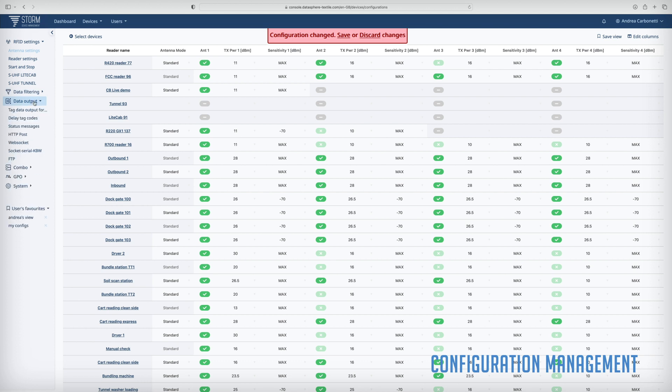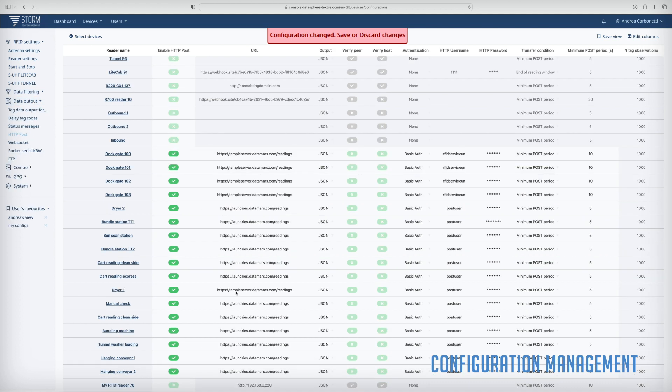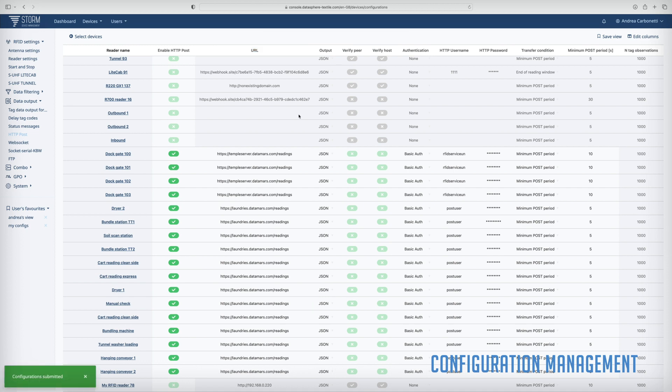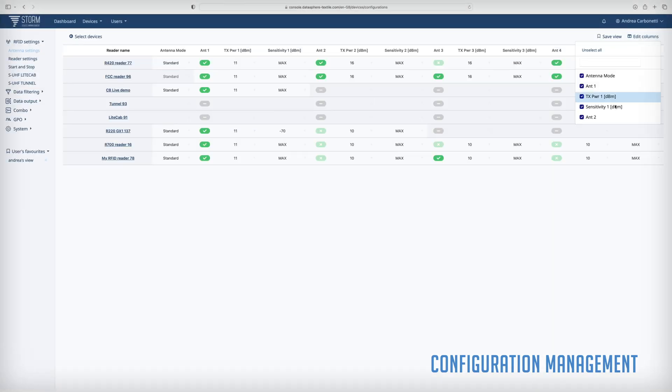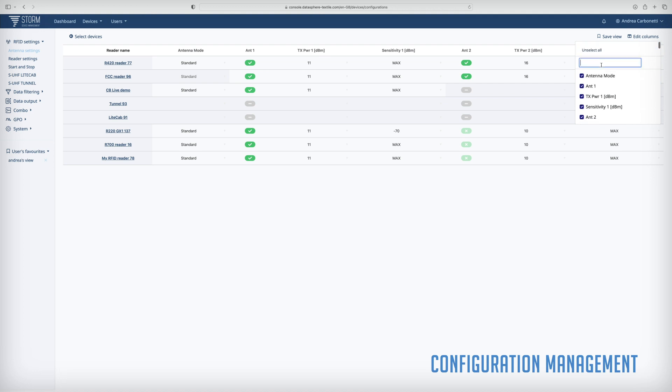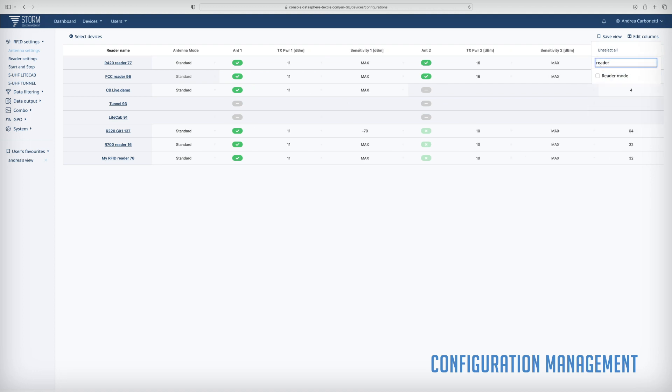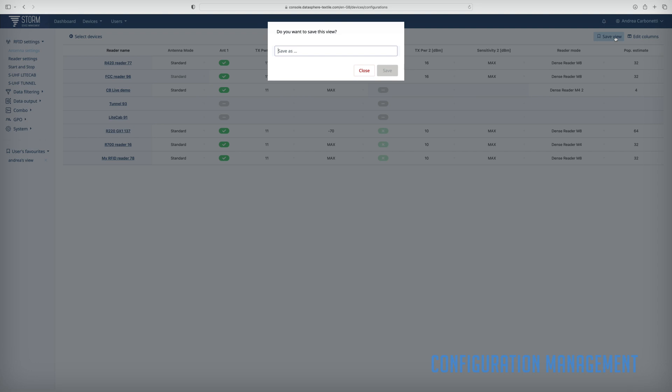The user can easily compare multiple RFID readers' setup. Parameters view can be customized and saved as users' favorite. Configuration presets can be created for a quick setup of multiple RFID readers.